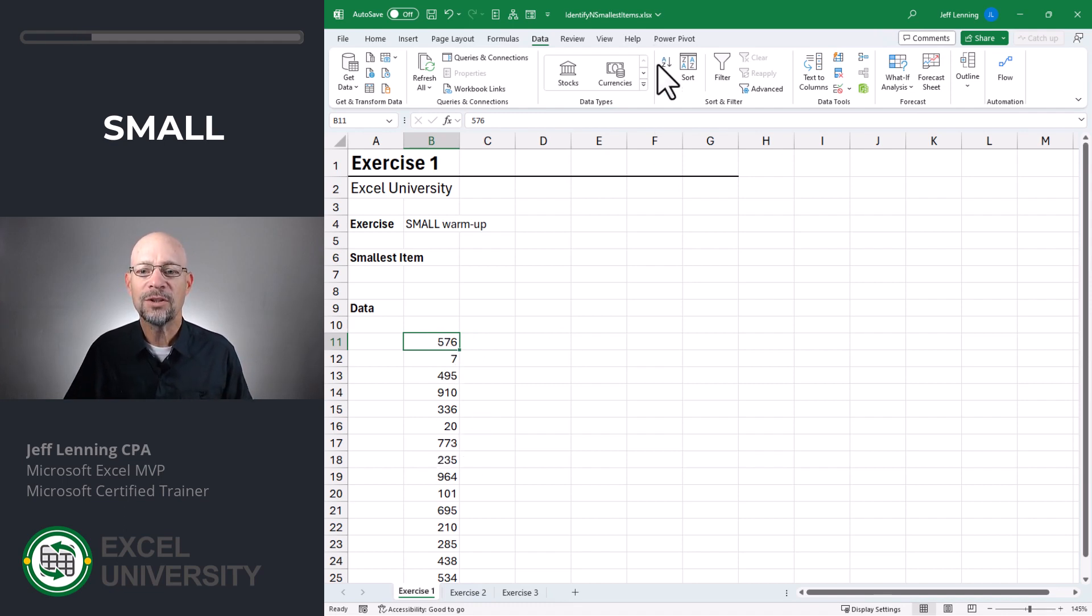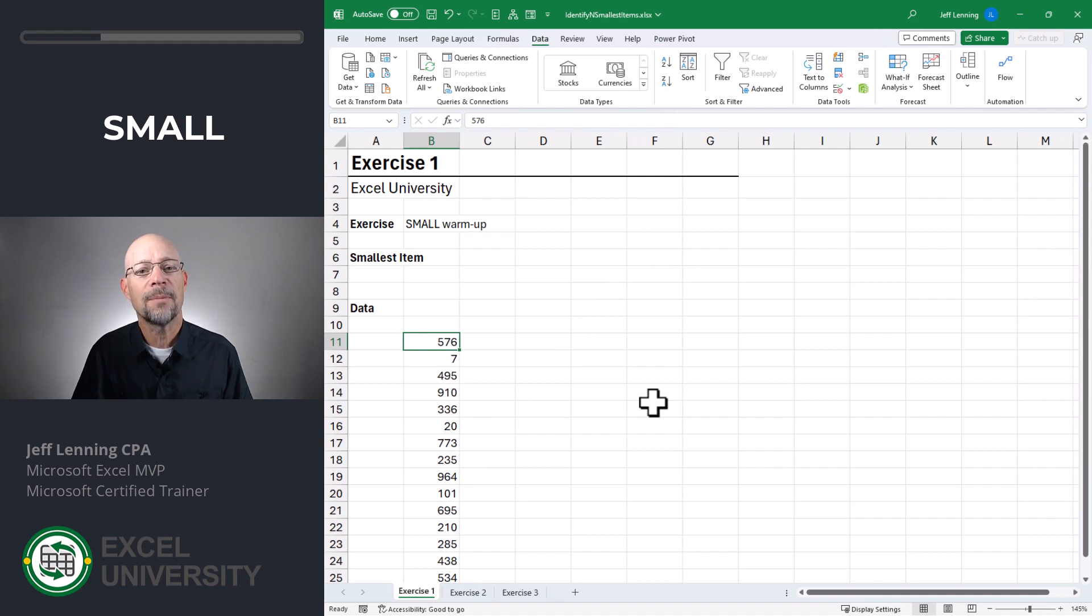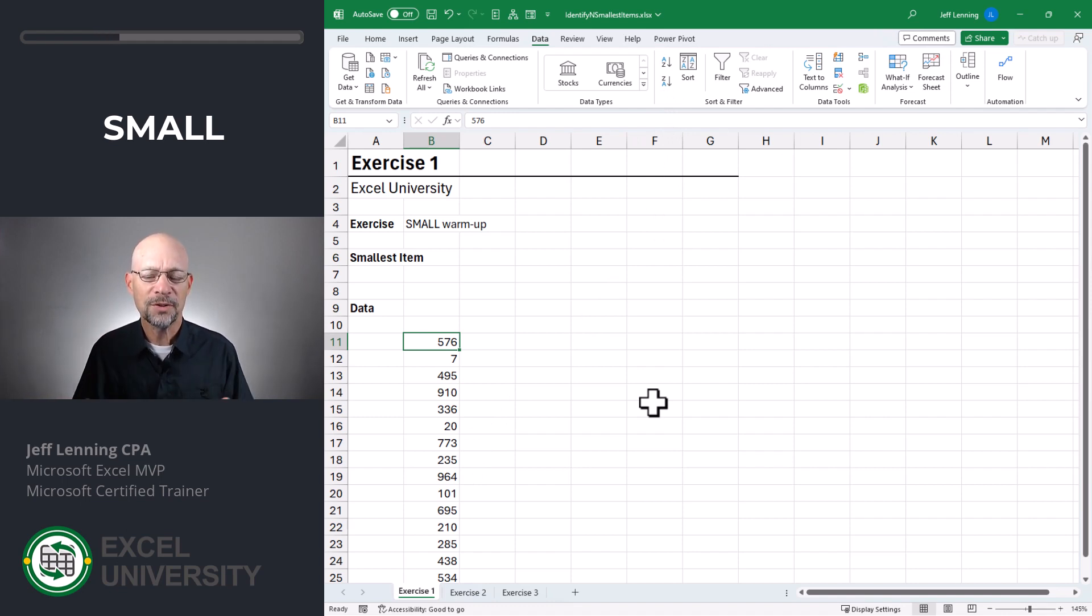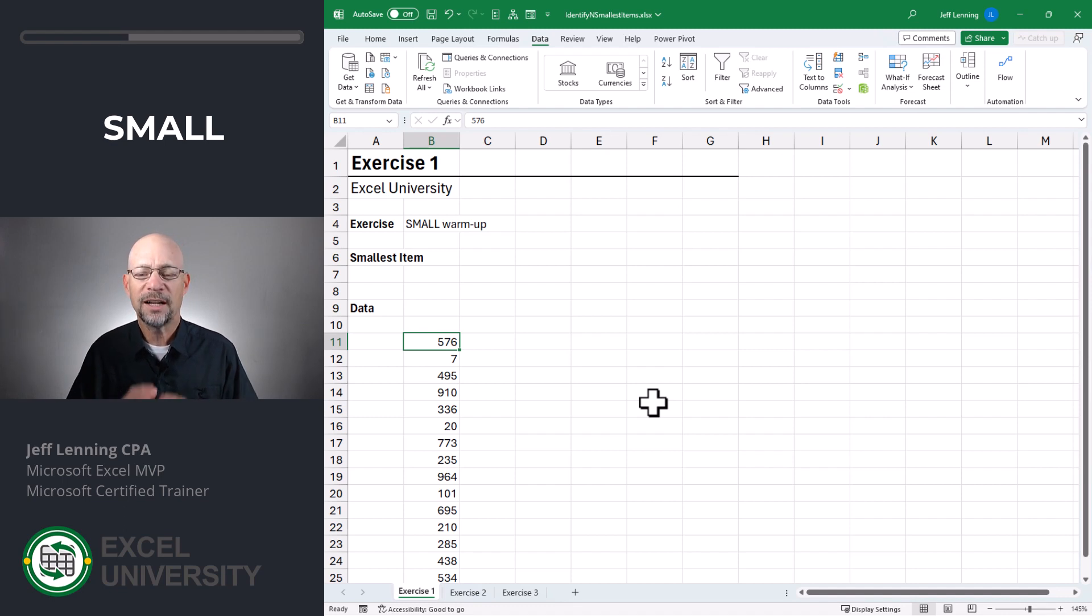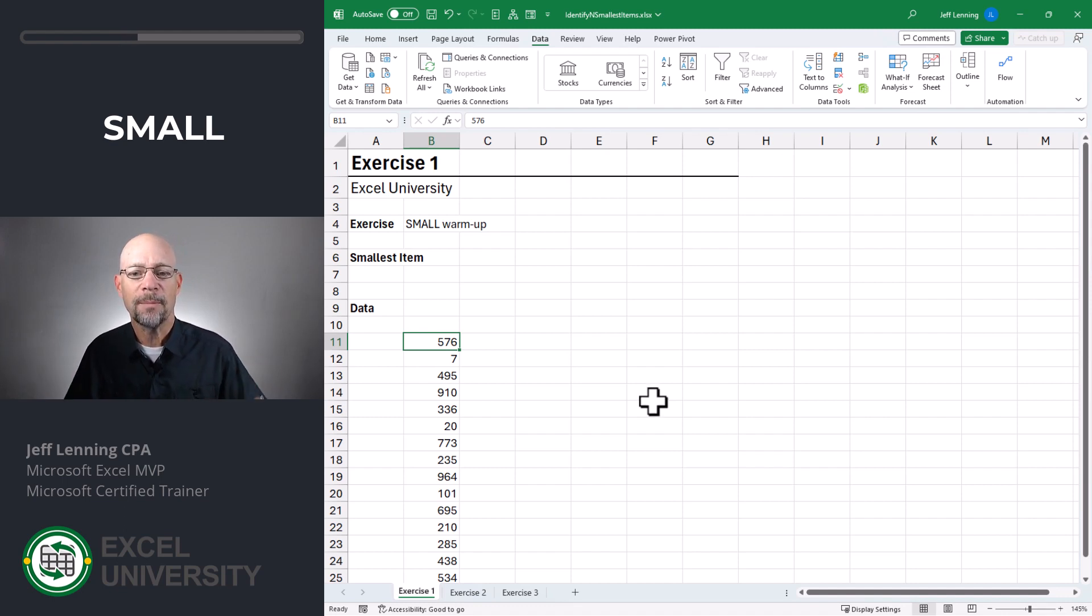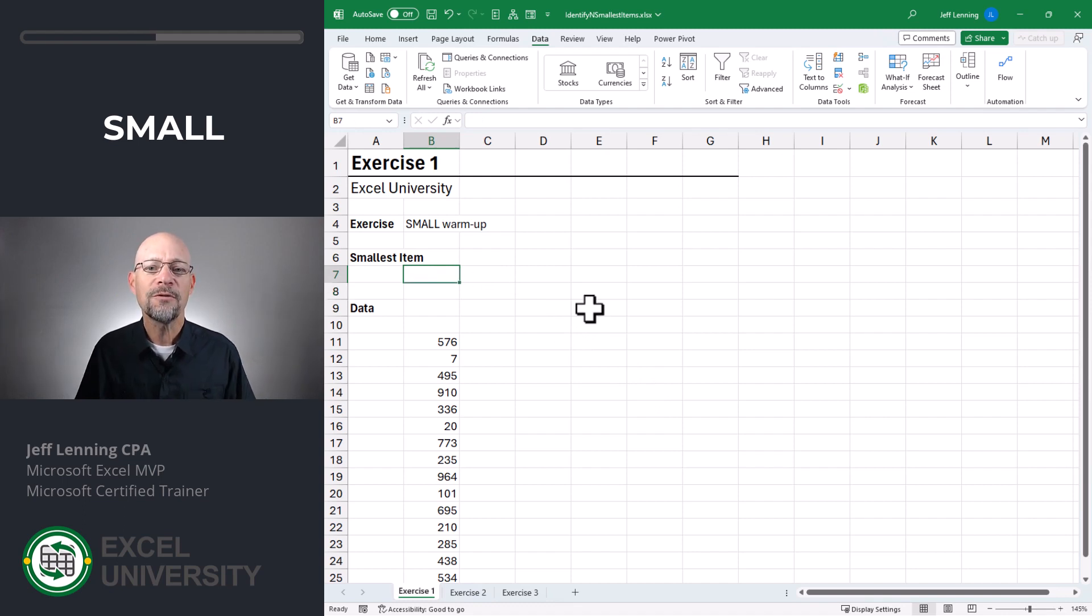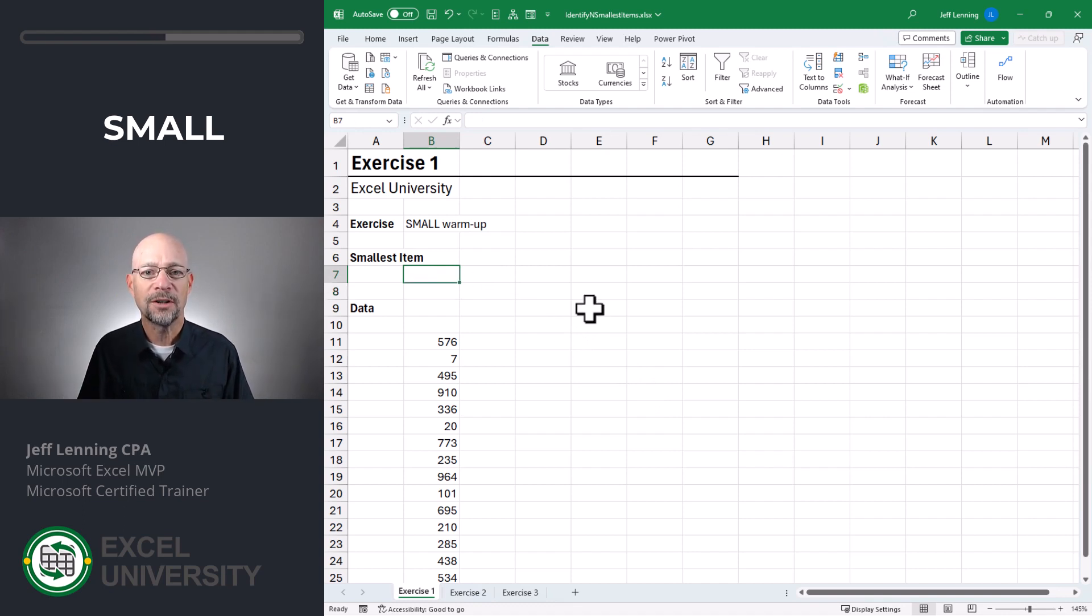But in cases where I want to preserve the original sort order, and I don't want to change things, and I actually just want to pull those values out into some other cells, then I can use a formula that uses the SMALL function.